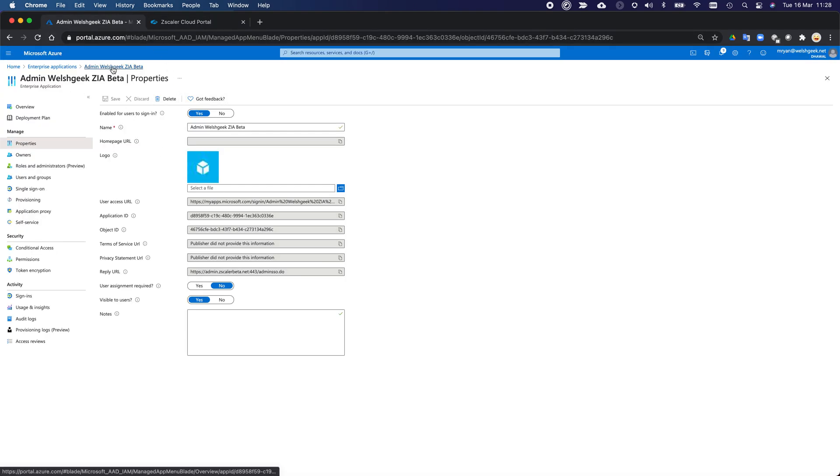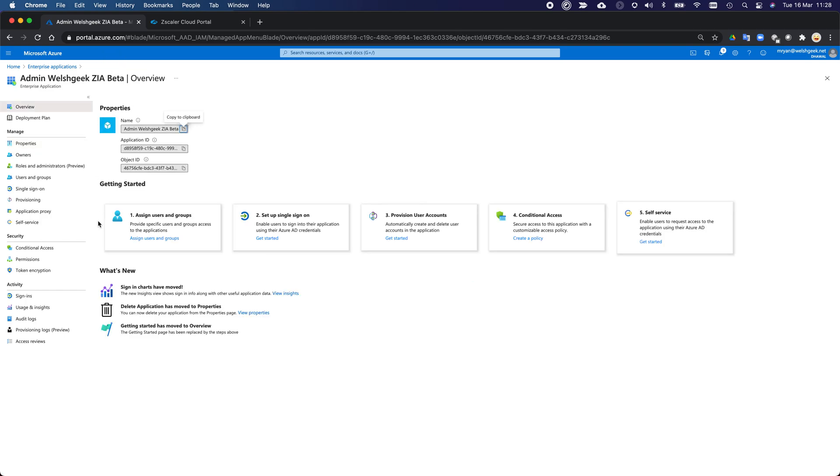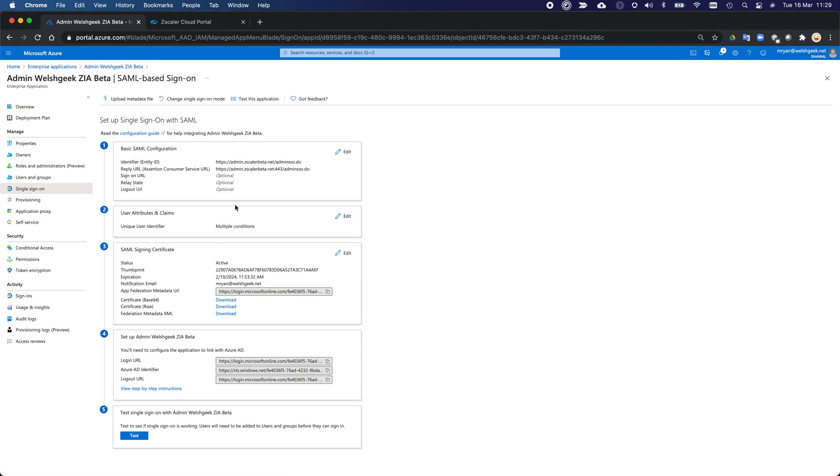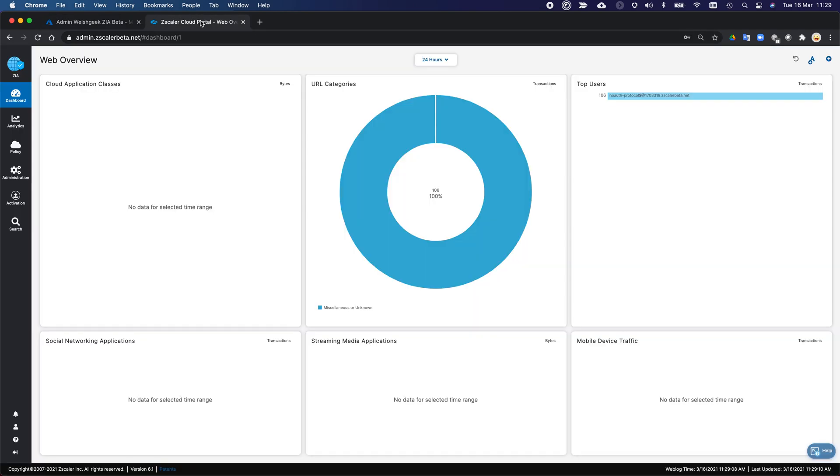So I've got my admin SSO configuration here. We've set up for single sign on. And here you'll see the entity ID is my admin SSO dot do. The ACS URL is admin SSO dot do. And we're going to return a bunch of user identifiers. And we've got some conditions in here to differentiate our two sets of users. So hopefully that's signed in.